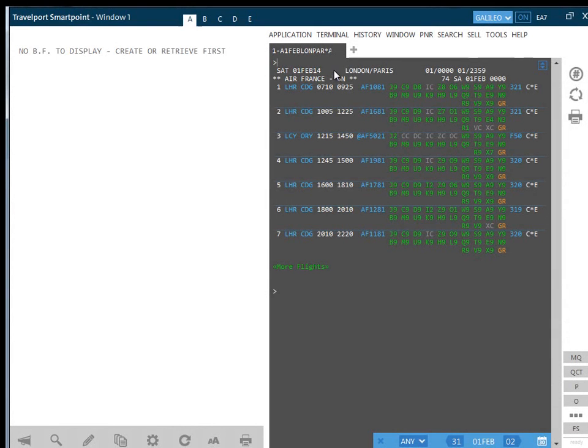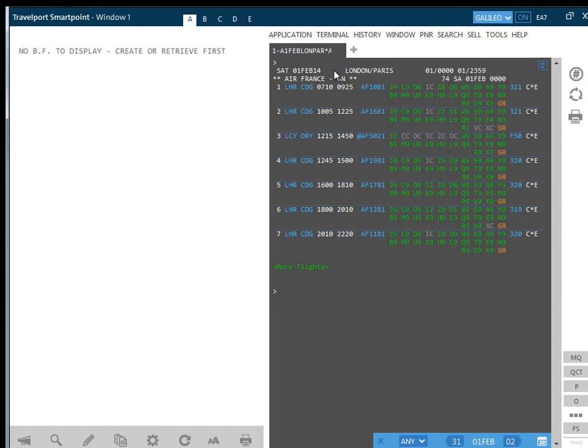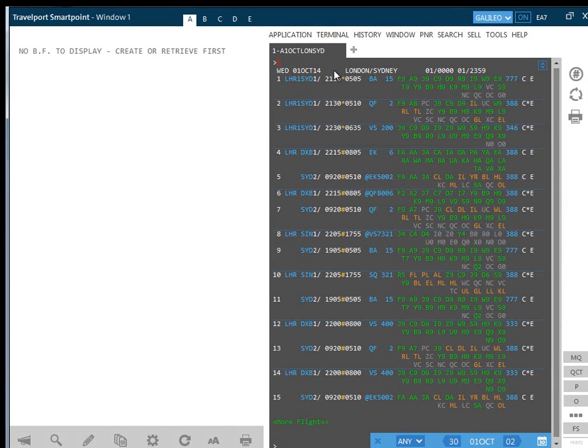SmartPoint shows all classes of service offered in a single expanded display, so there is no need to remember complicated follow-up entries. Let's take a closer look at an availability response. We'll look from London to Sydney and investigate what the highlighted areas indicate.